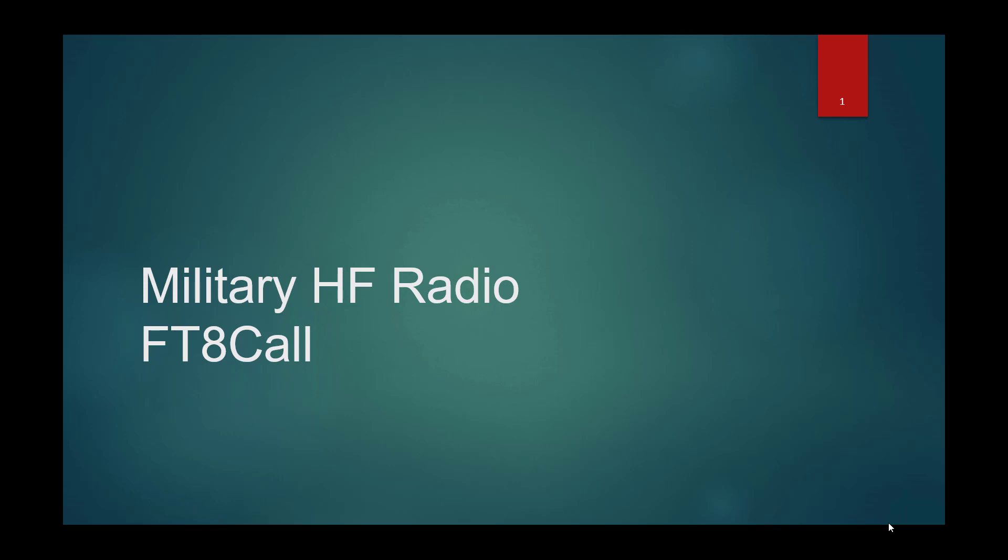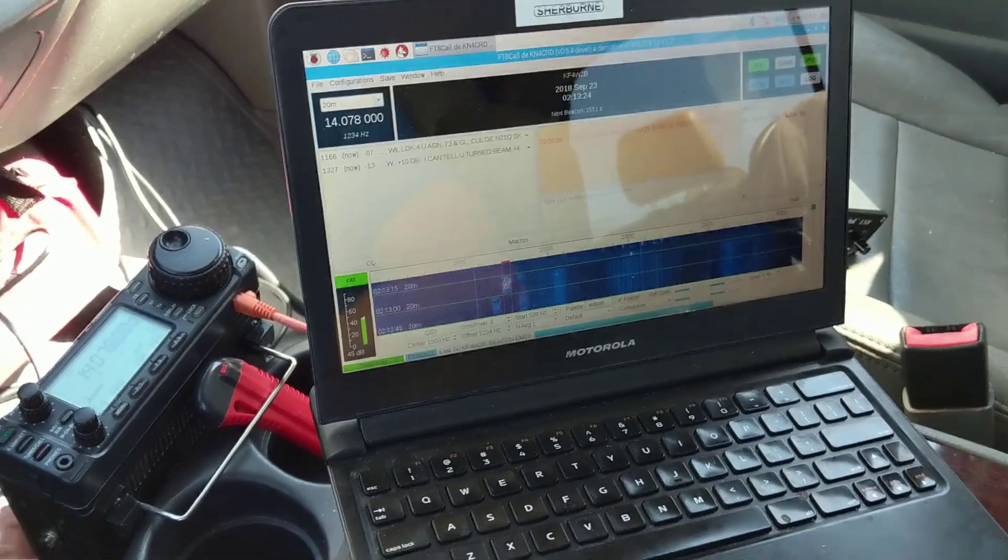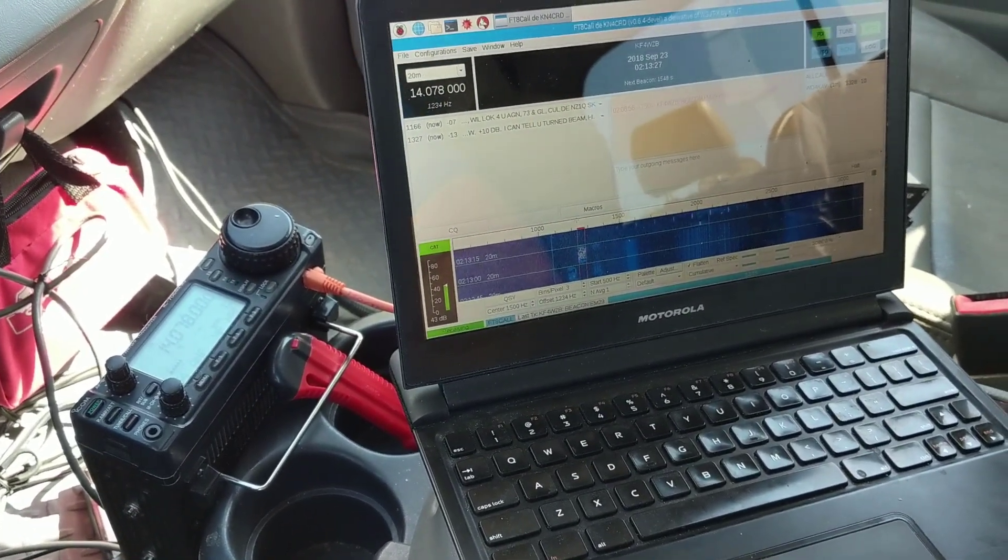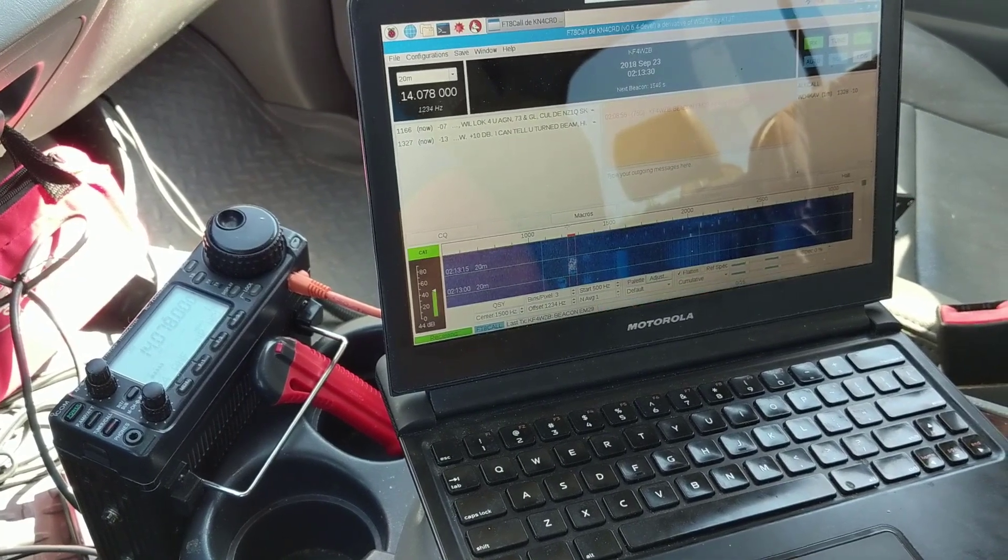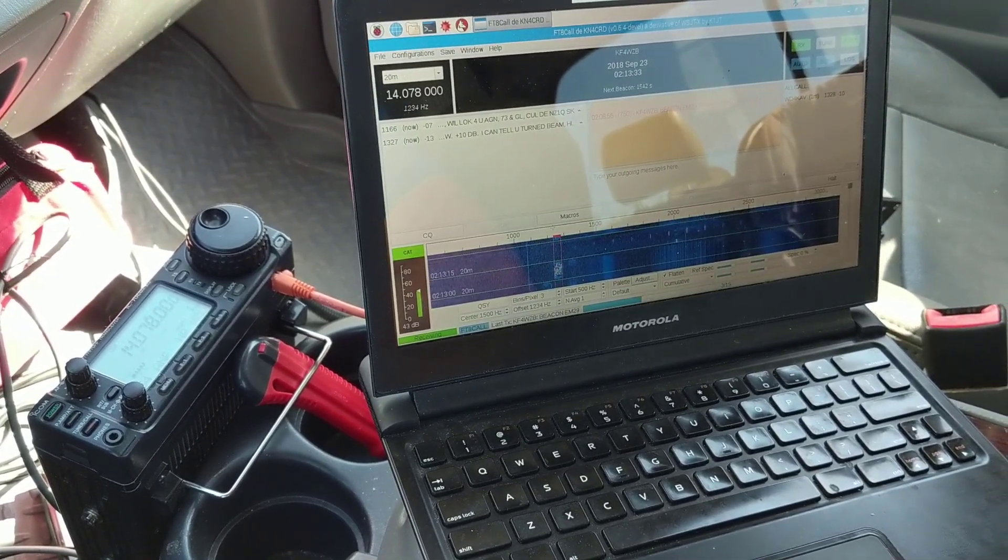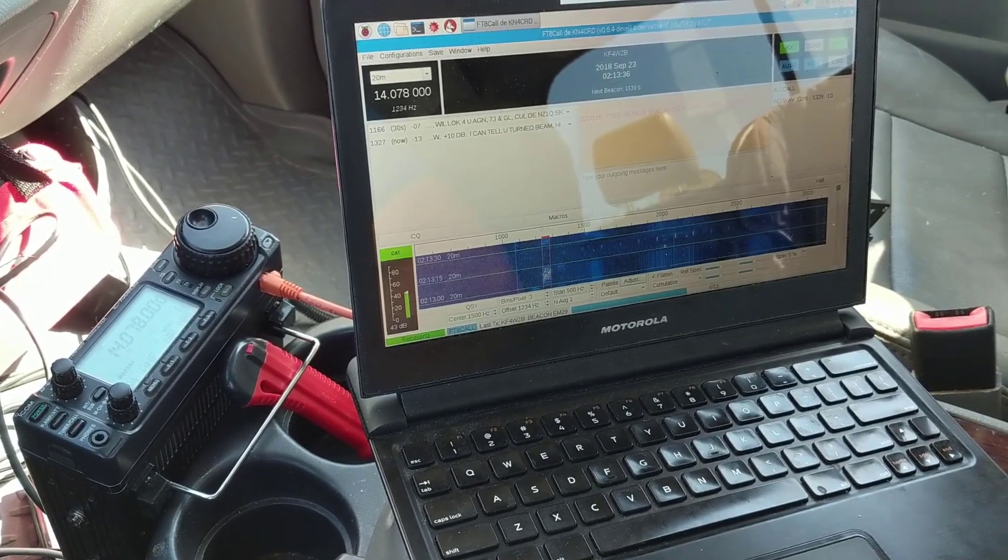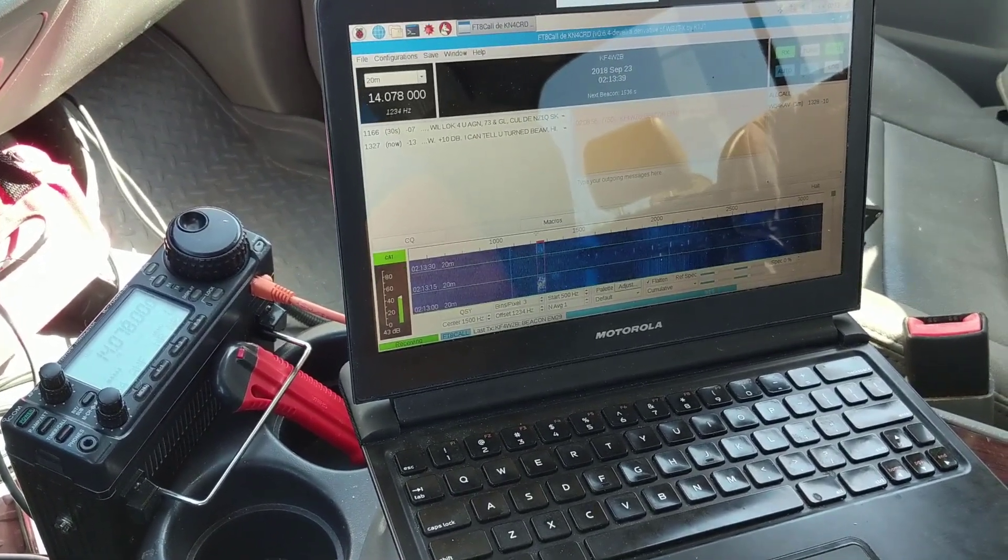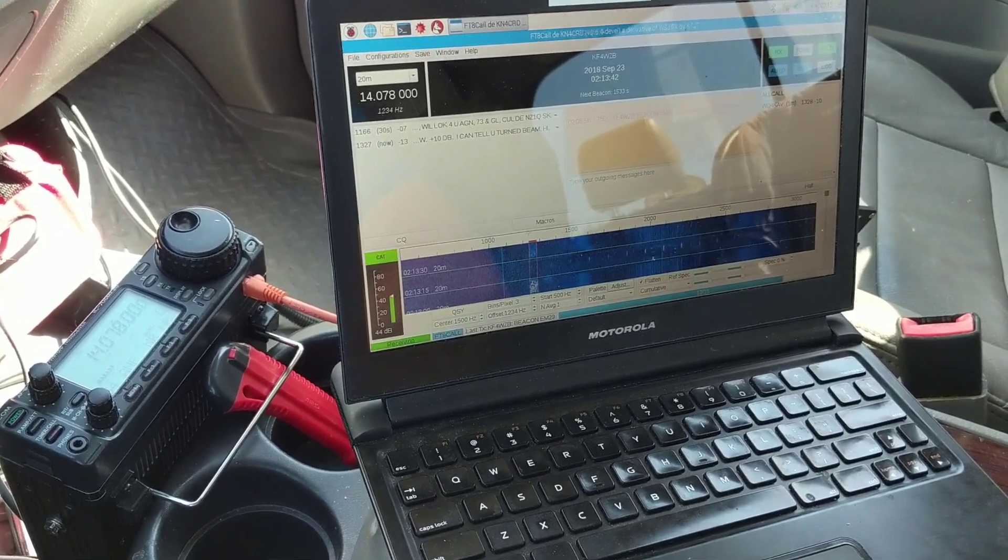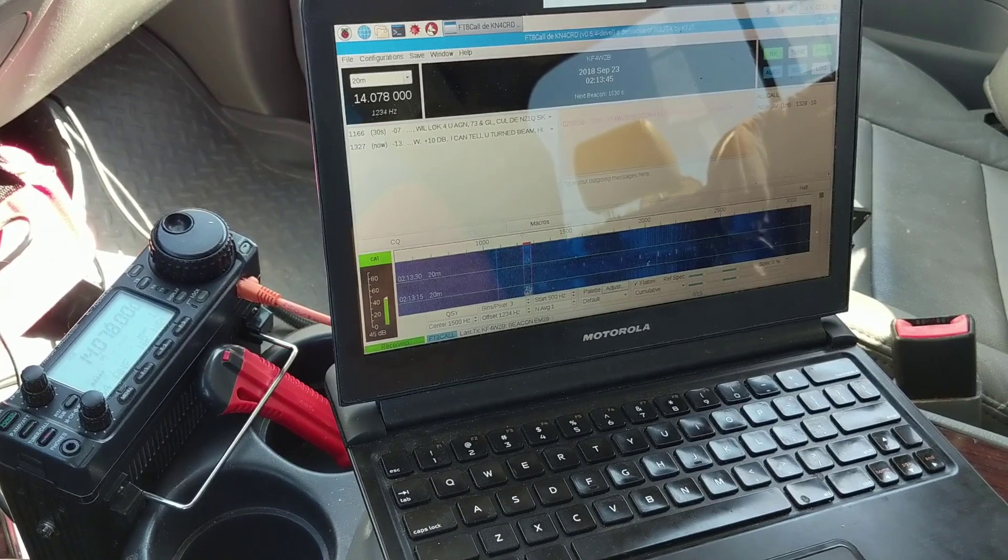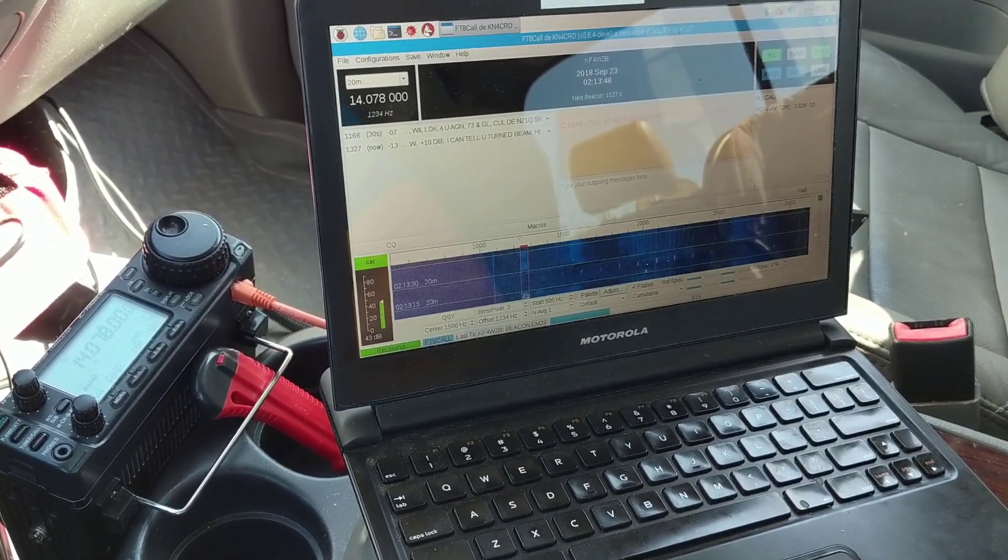Hey everybody, just wanted to show you my FT8 Call setup. A lot of signals being transmitted here on 14.078. But this is where we're going to find the new FT8 Call by KN4CRD. It's more of a manipulation of the original FT8 by Frank Taylor.